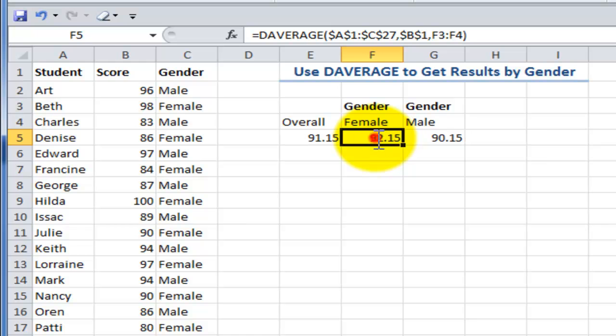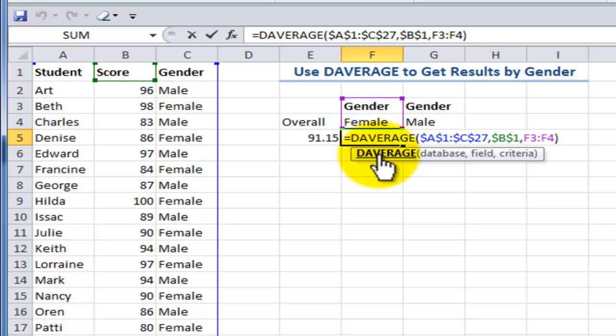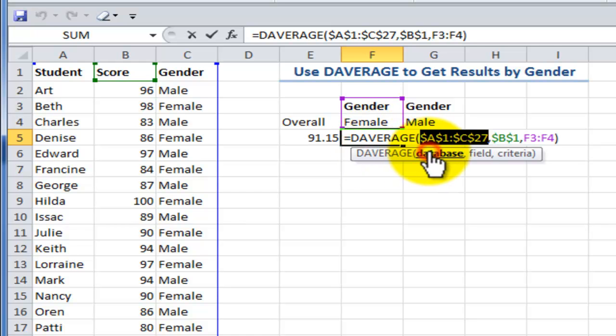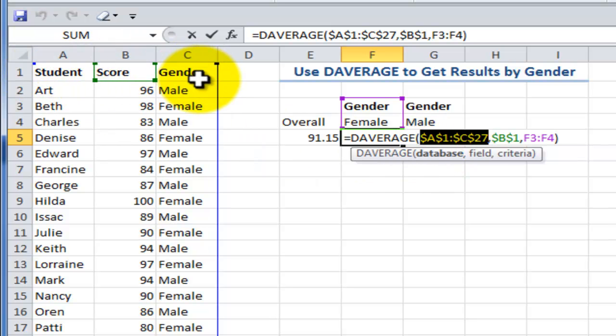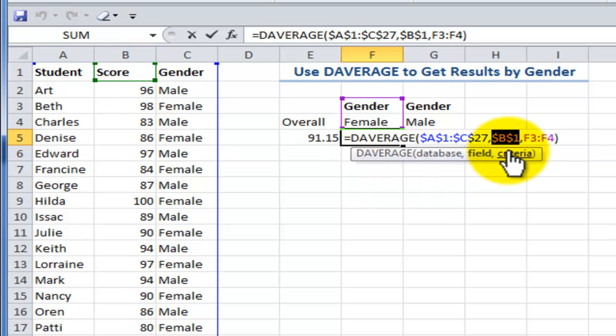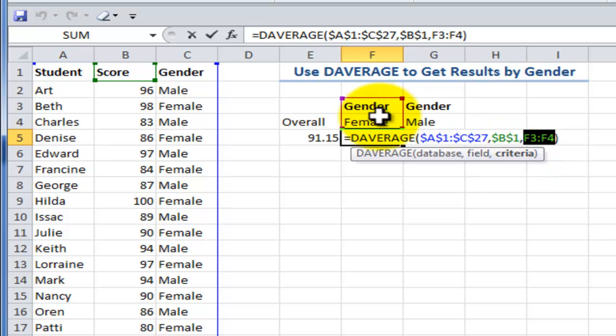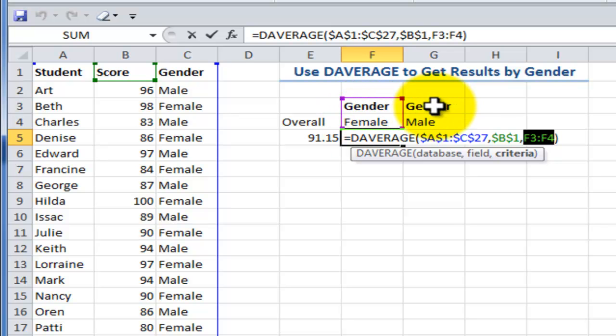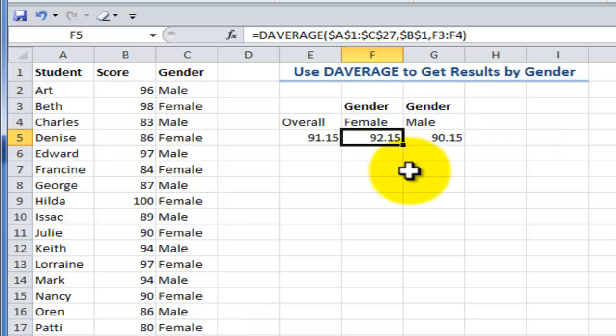Let's take a look and see how the DAVERAGE works. With the DAVERAGE first we define the database and in this case we want to make sure that defining the database includes the header rows. The field that we want to search in for our criteria, notice that I'm using over here the score. The field that I'm going to actually average is going to be the score. I point to the header over there and then the criteria, here's your next gotcha step. Make sure that you include the header the gender as well as the criteria female. Over here include the header as well as the criteria.